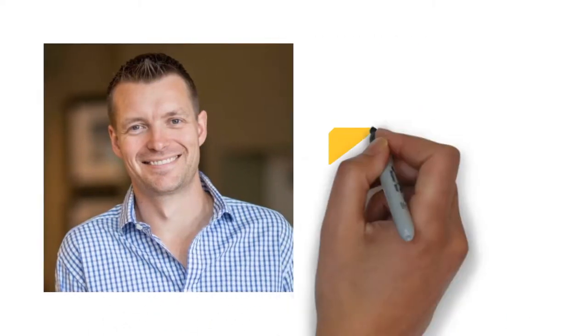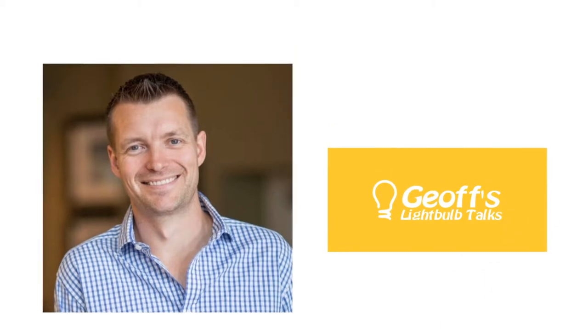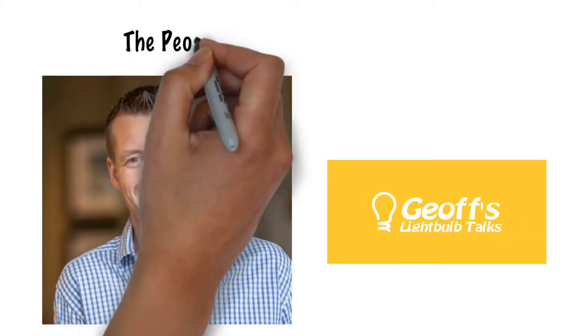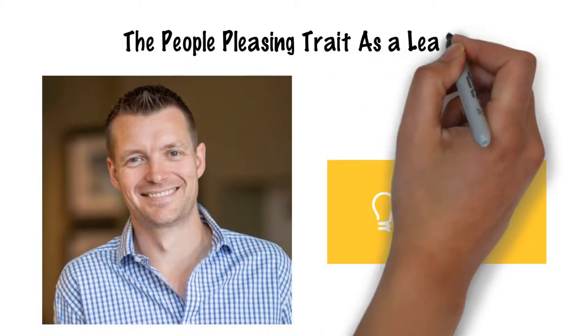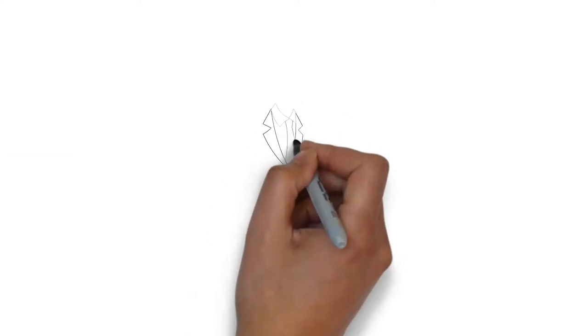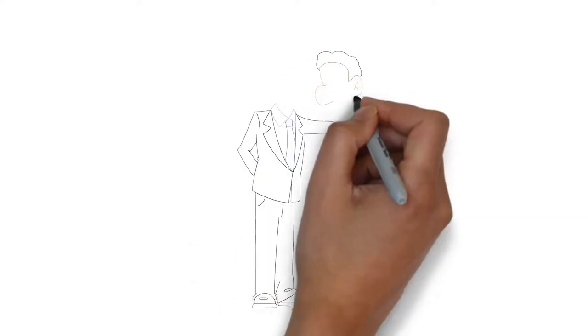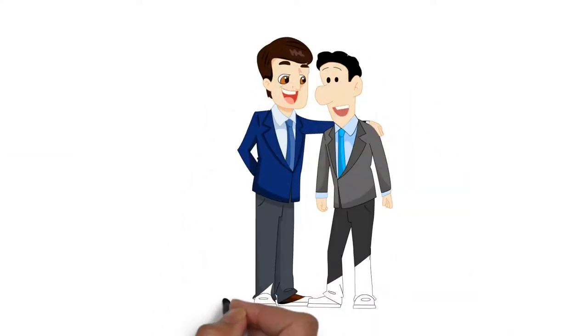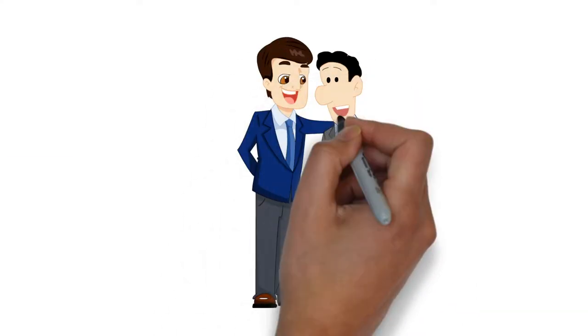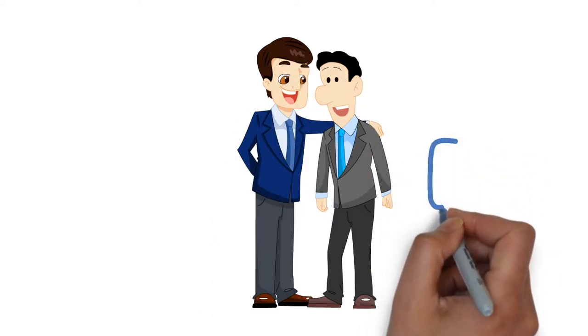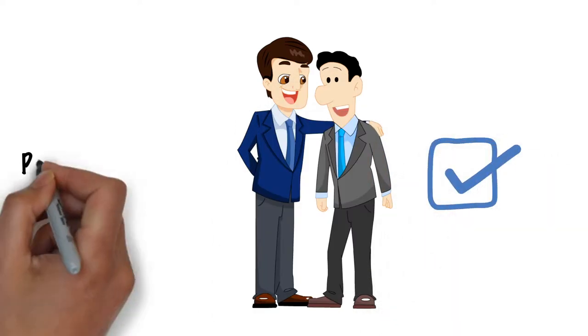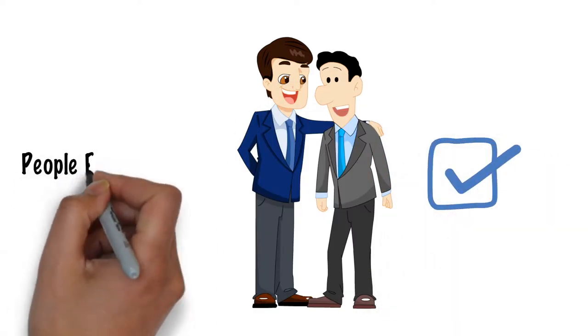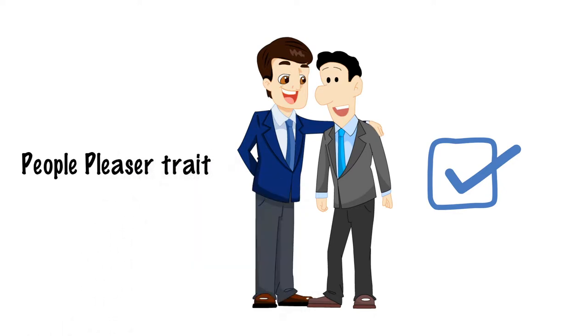Hi, I'm Geoff Watts and this Lightbulb Talk is about the people-pleasing trait as a leader. One thing that can limit our effectiveness as leaders is our worry about upsetting people and our desire to be liked. I tend to call this our people-pleaser trait.